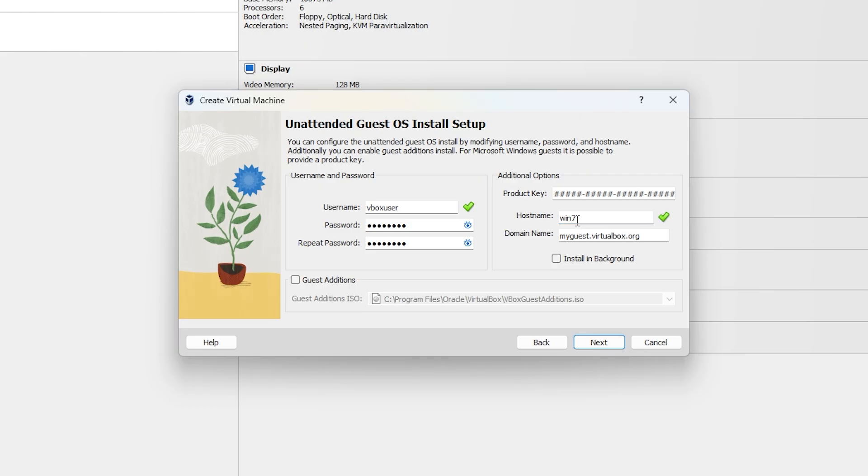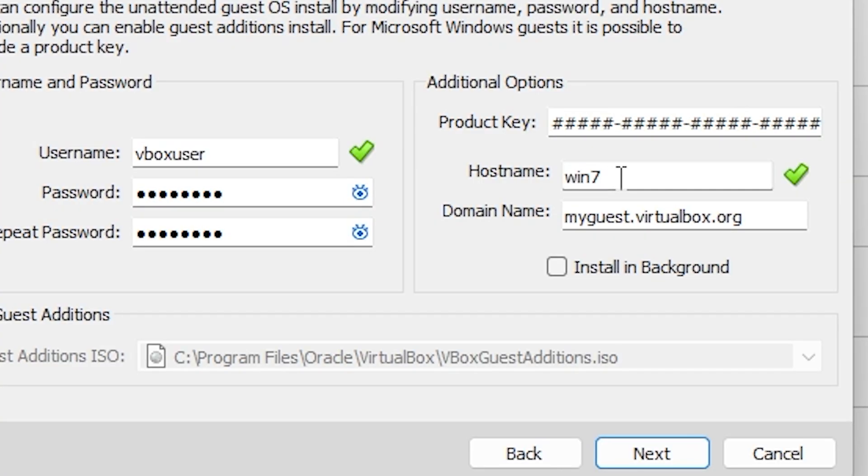Now change win7 and save, or use a hyphen like win7. Hostnames can only have letters or dashes. No spaces.